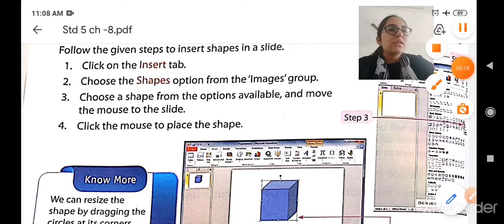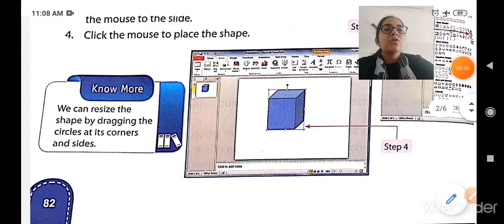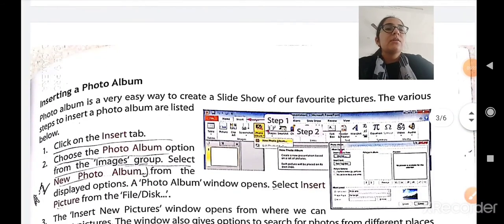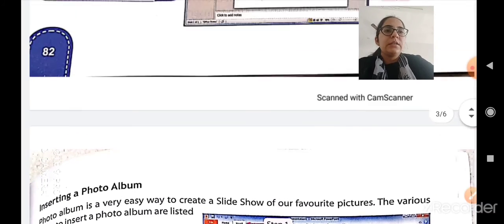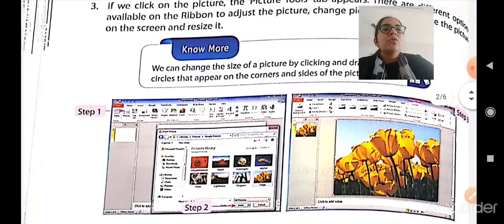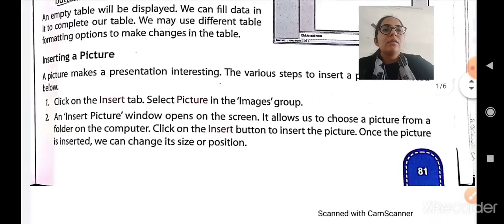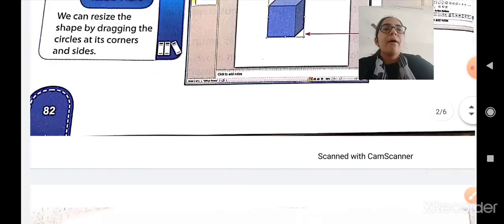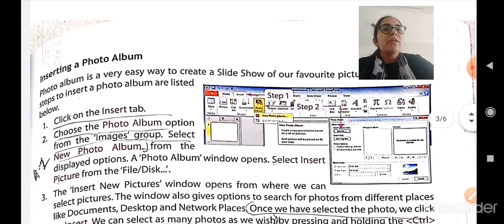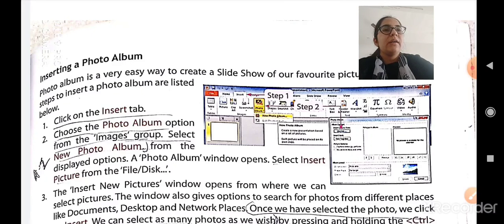This is how you can insert a shape into your presentation. The next topic is inserting a photo album, which we will continue in our next class. Today we have learned how to insert a picture and how to insert a shape into a PowerPoint presentation. We will cover the photo album topic in our next class. Bye bye, have a great day ahead!